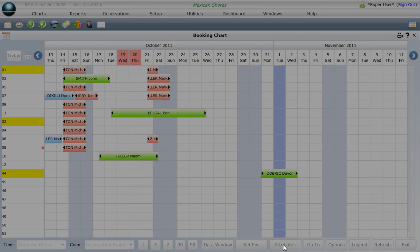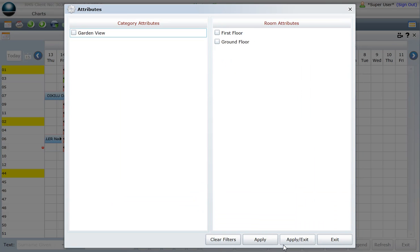This screen will display a list of category and area attributes which have been entered into your system.